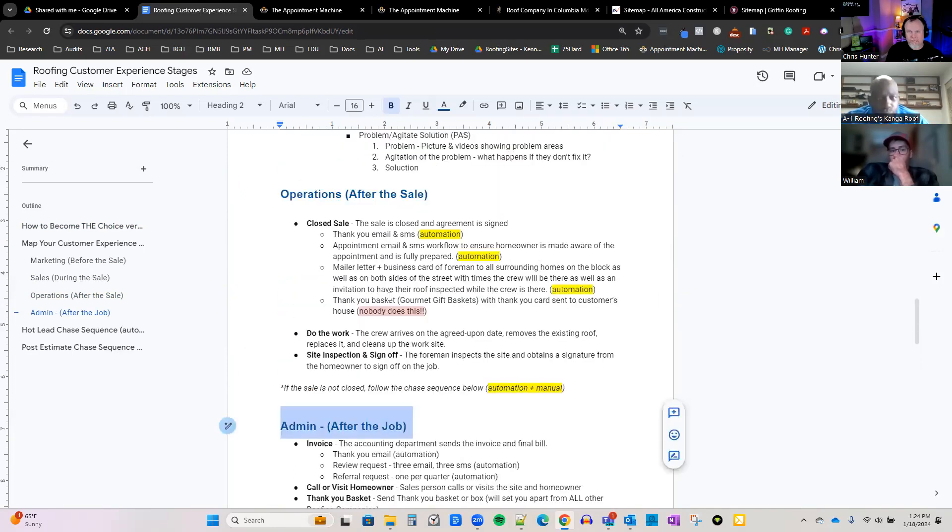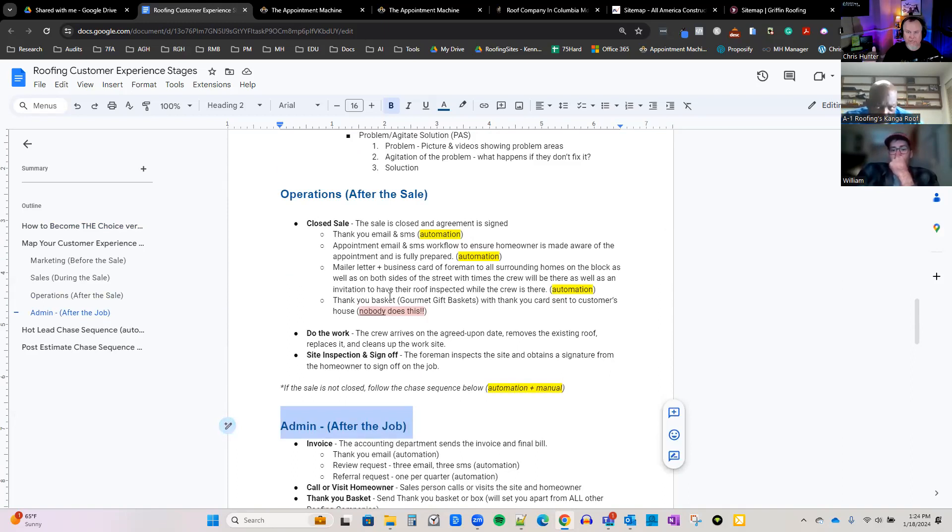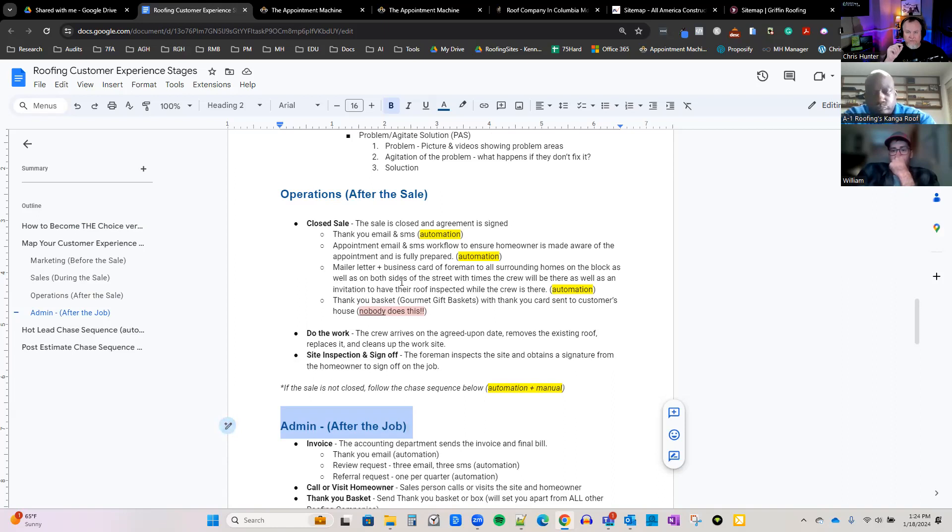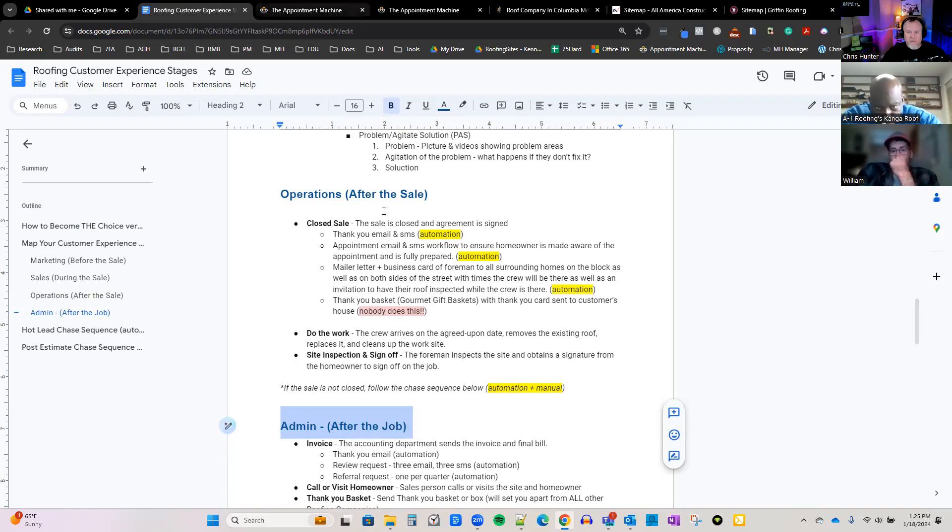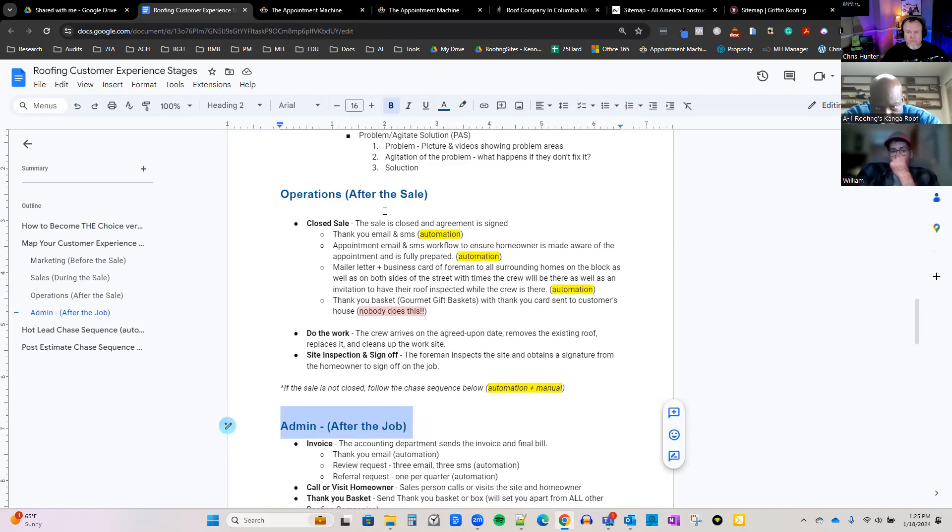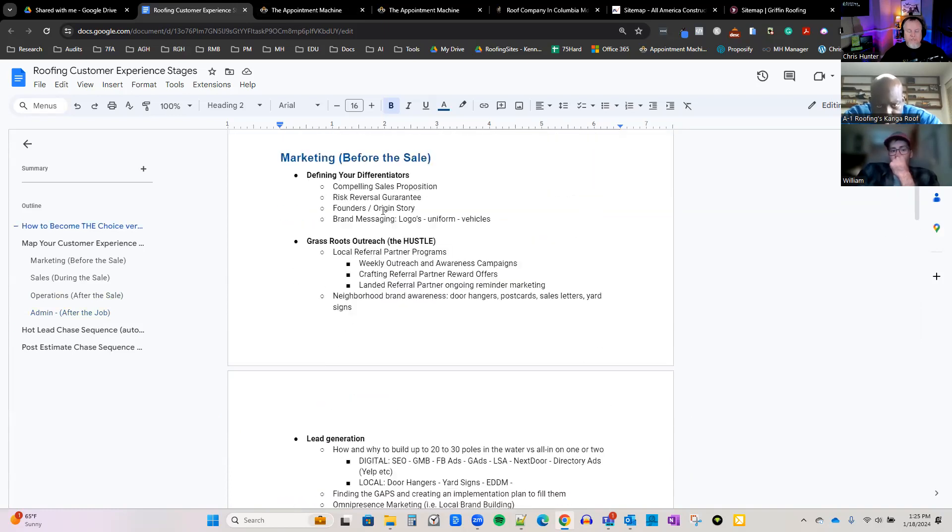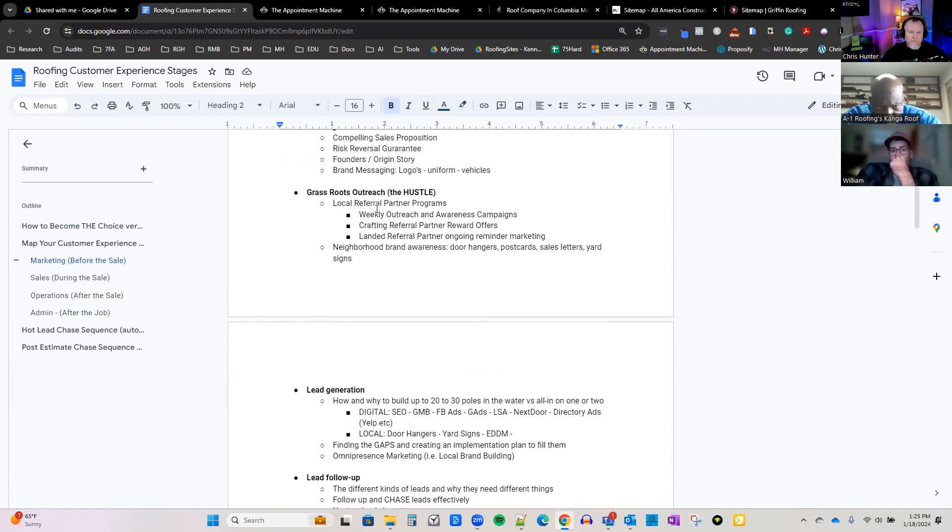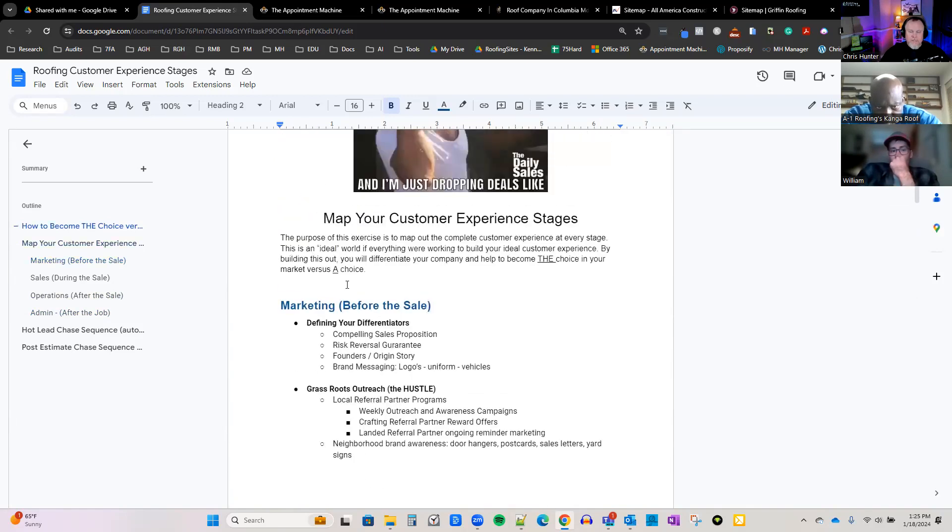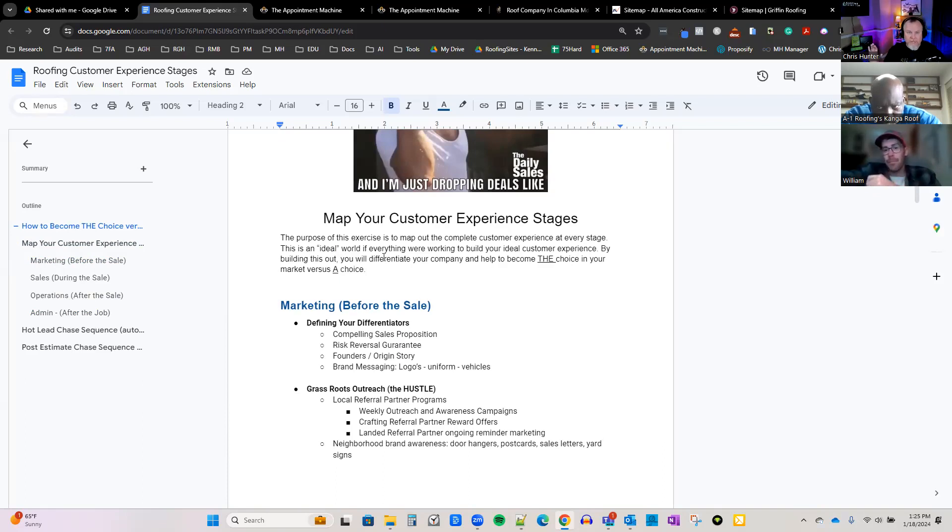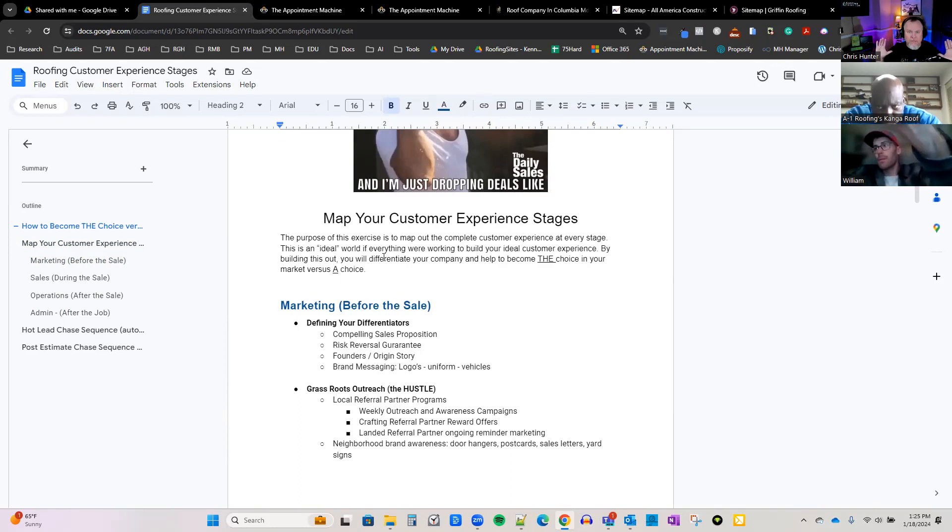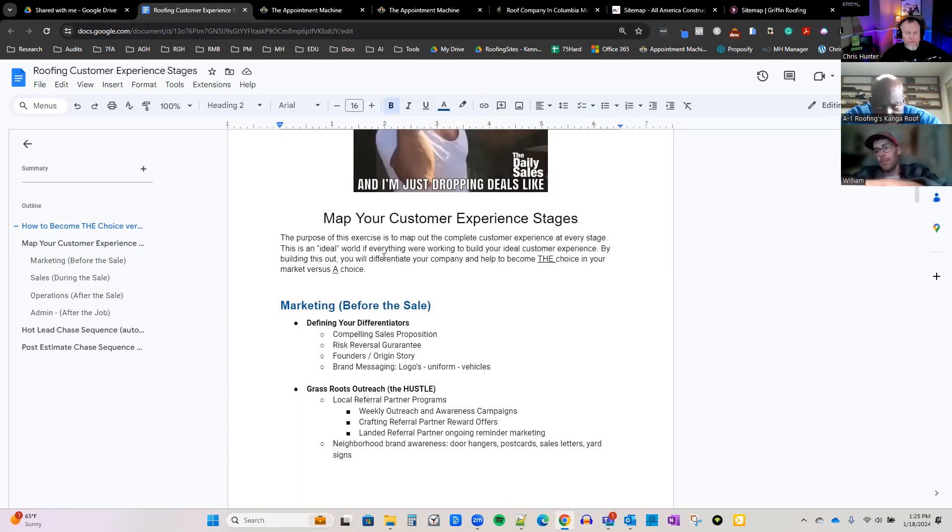You've got three main areas. You've got before the sale, which is marketing. You've got during the sale, which is your sales process. You've got after the sale, which is your operations - you're actually implementing the job, doing the job. And then number four, after the job. I will guarantee that if you implement even half of what we're going to outline here, you're going to stand heads and shoulders above everybody else in your service area. That by itself would most likely exponentially increase your sales.